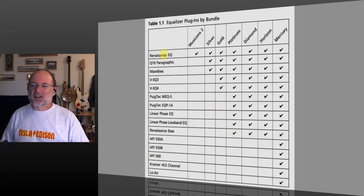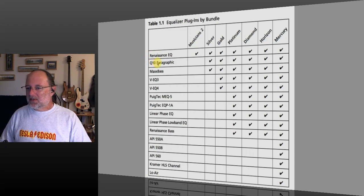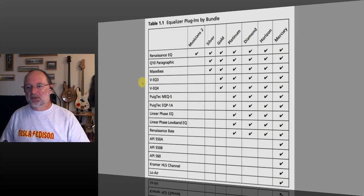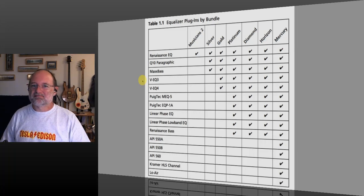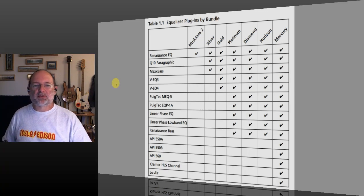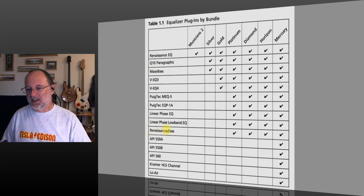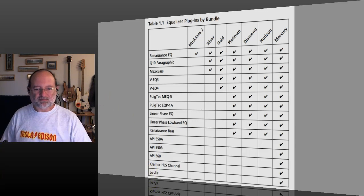Waves has three different classes of plugins. First, their originals like the Renaissance EQ, Q10, and linear phase plugins. Then there are the model plugins: the VEQ (modeling classic Neve), the PuigTech (Pultec), the API, and the Kramer. And then there are a handful that work in the frequency domain but aren't normal EQs — there's MaxxBass, Renaissance Bass, and Low Air. I'll be covering all these plugins as I go through this.